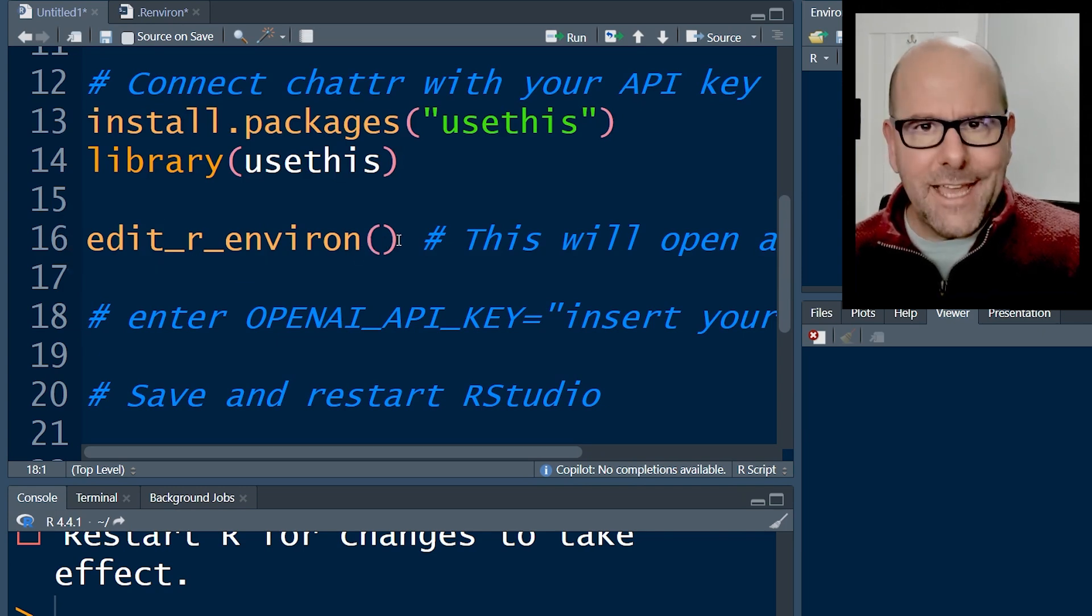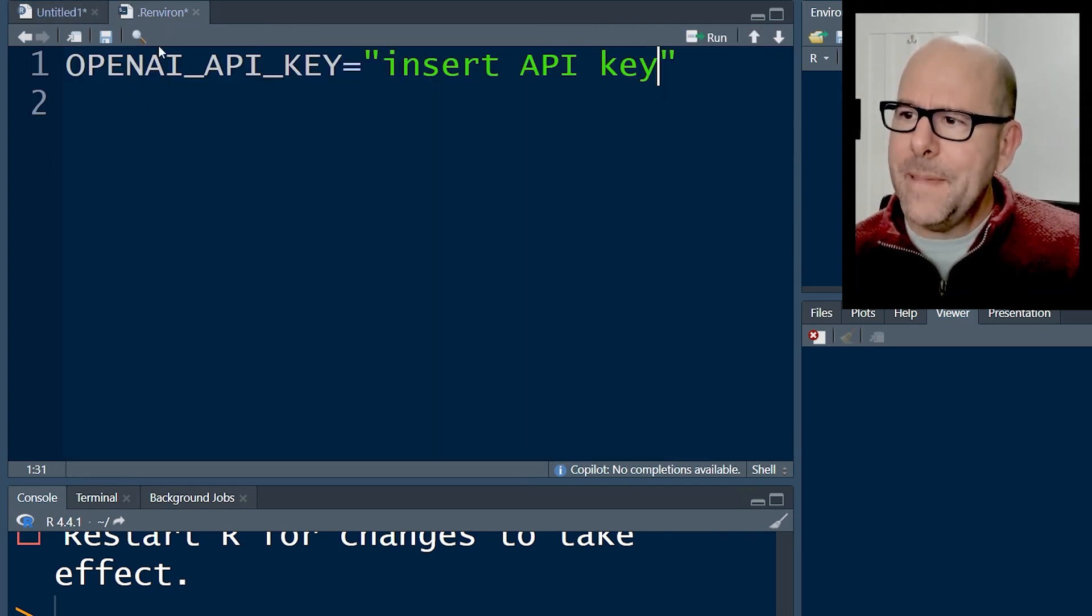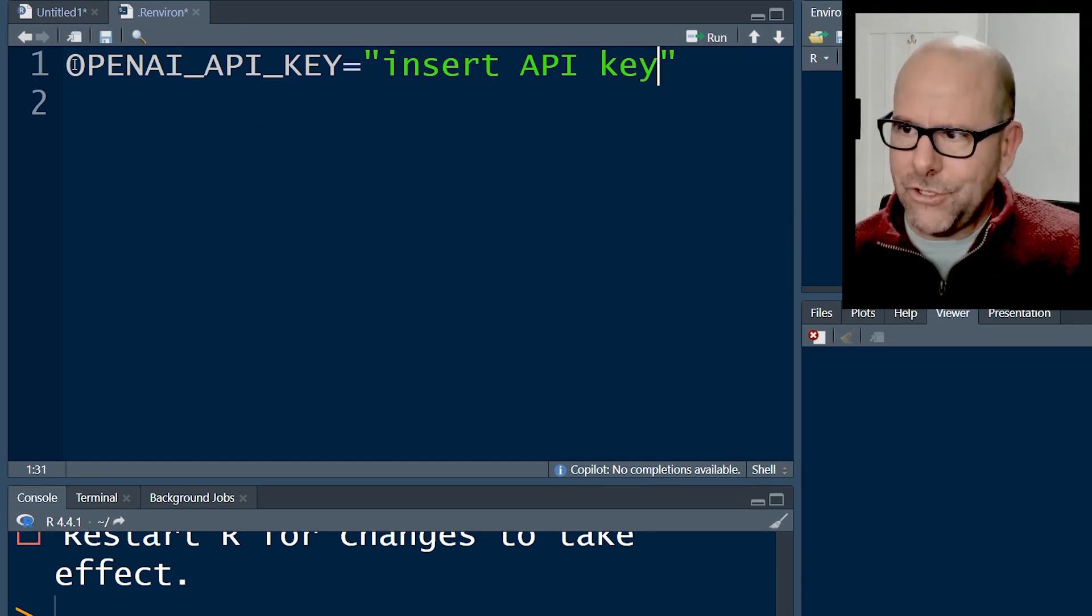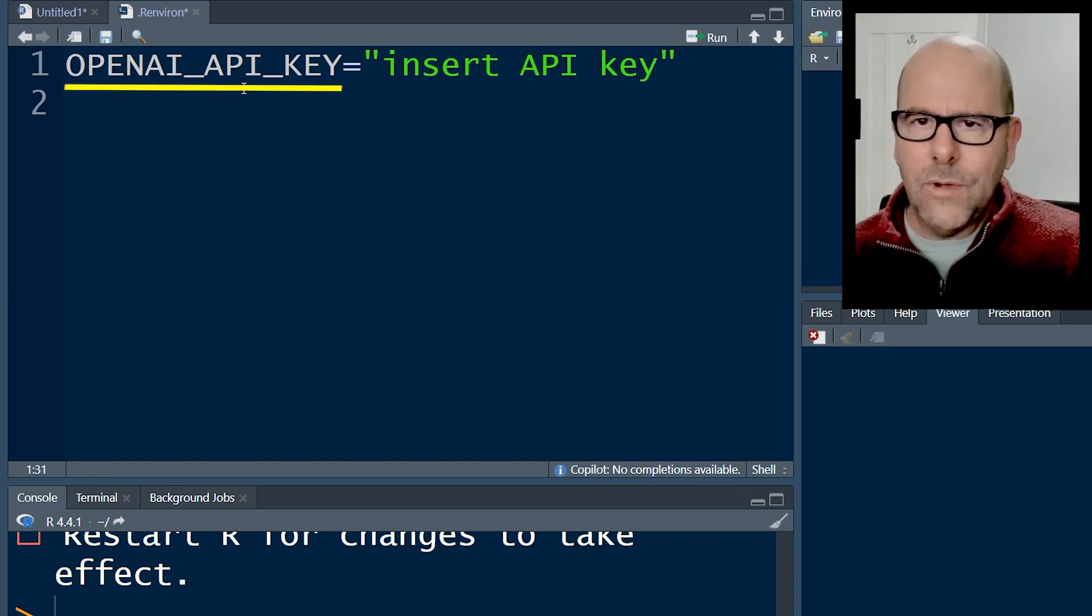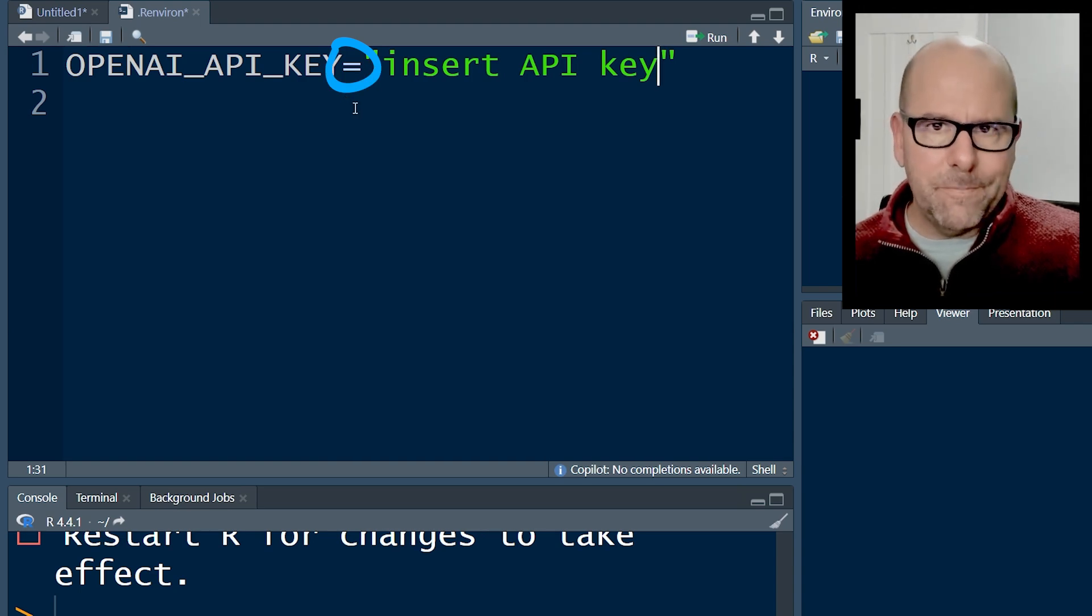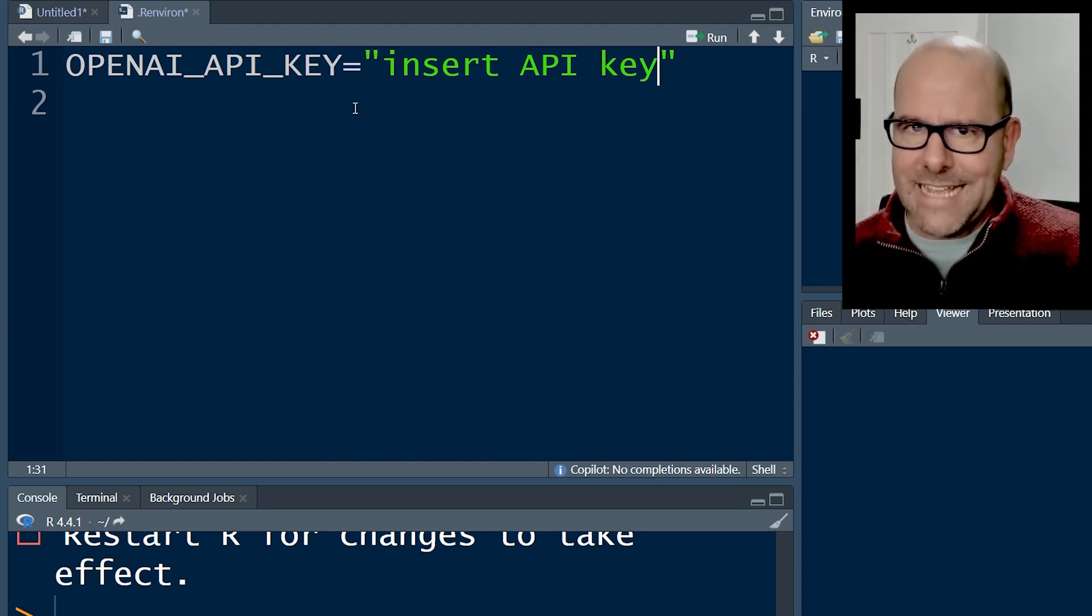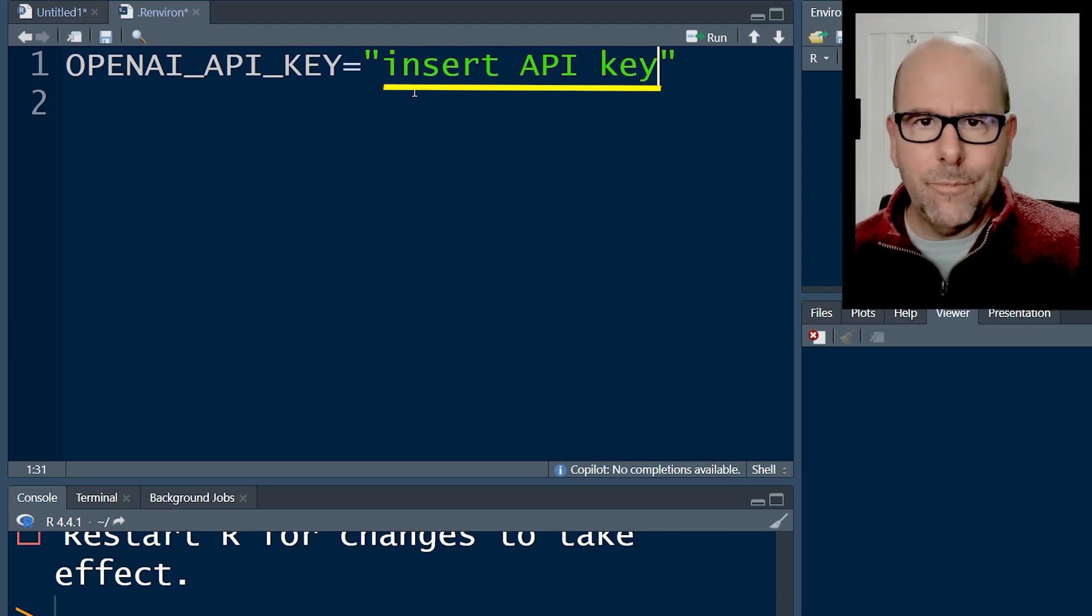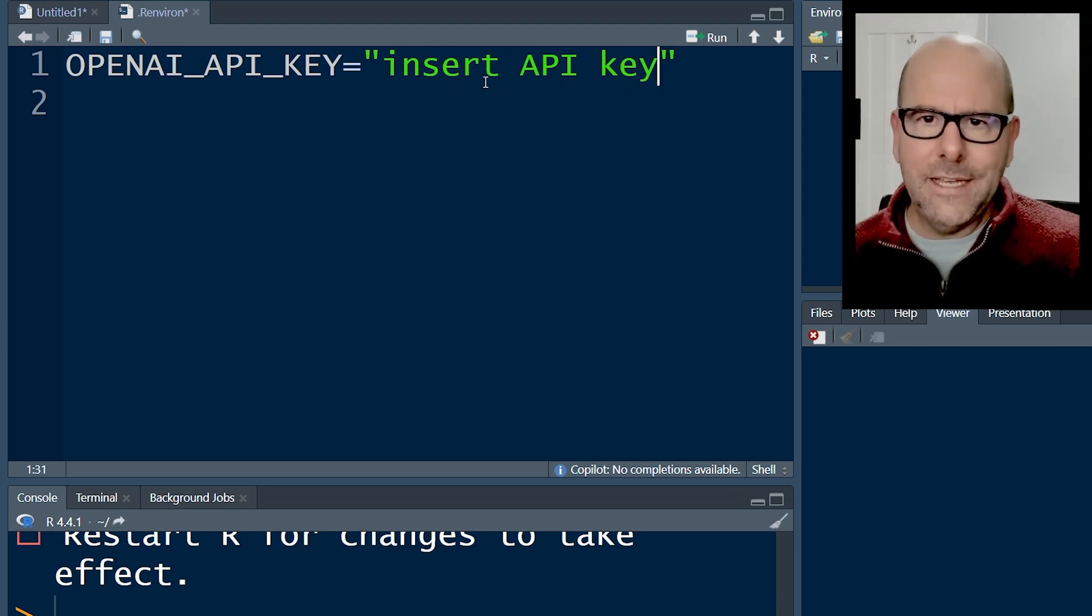And if you run that line of code, it will open up this page here for you. You type in this function over here, OPENAI_API_KEY equals, and no blanks or spaces, just as it is at the moment. And then paste the key that you got from OpenAI into the section over here and push enter.